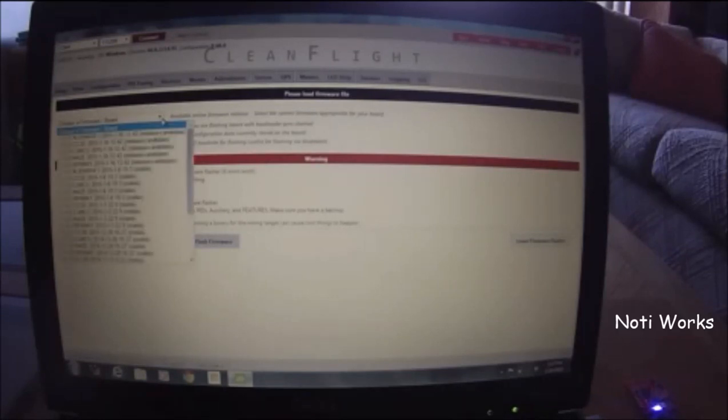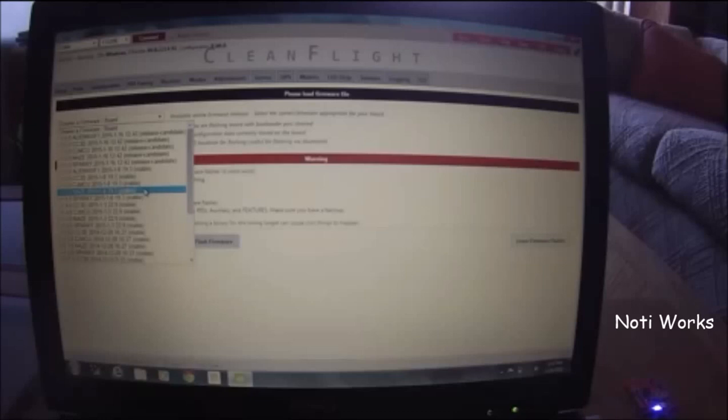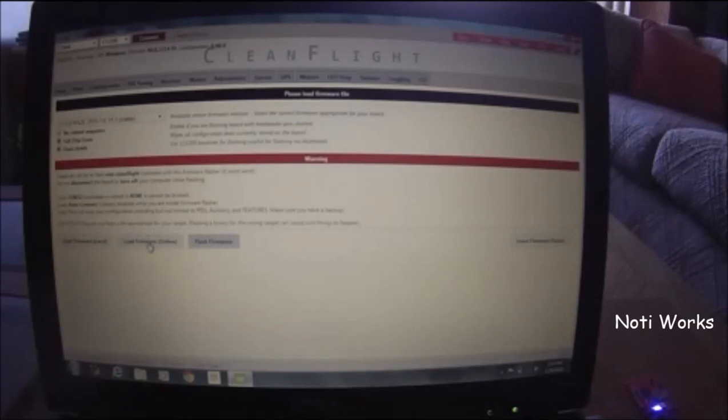This will get you in trouble if you don't, trust me. It's not cool. It's not fun if you flash CC3D firmware on your Naze. I'm using the latest release of stable Naze. I like stable versions. We're going to go online and load firmware.